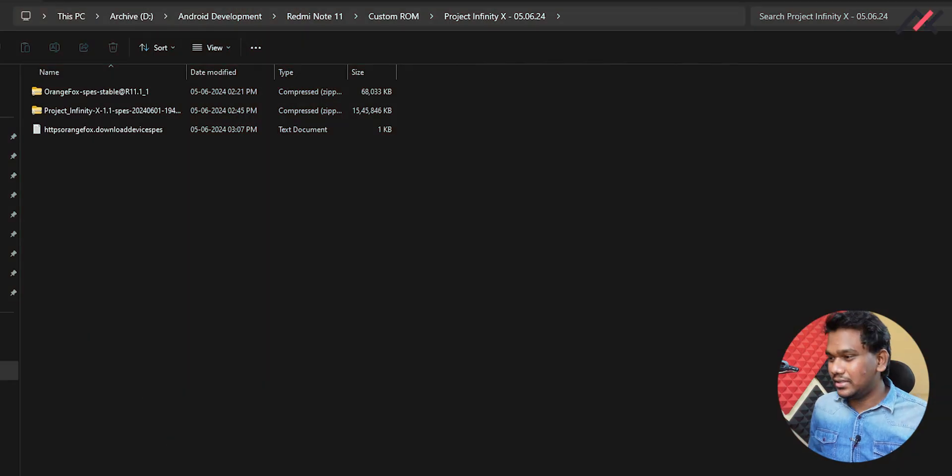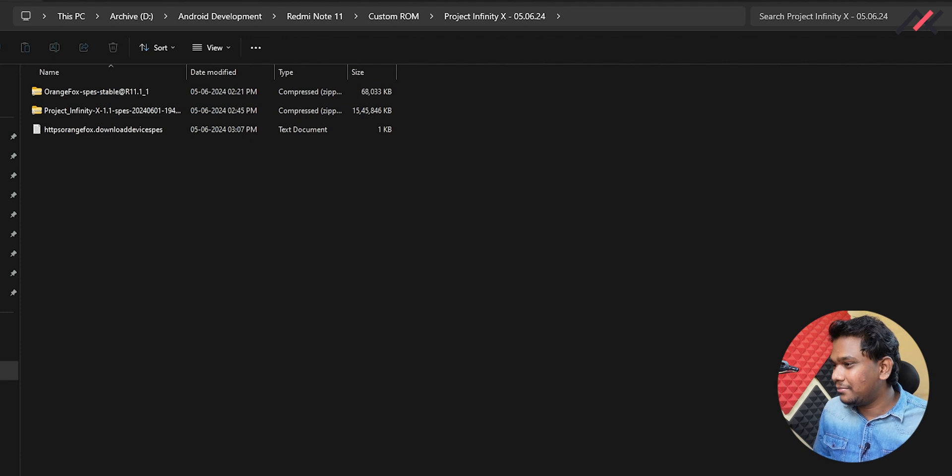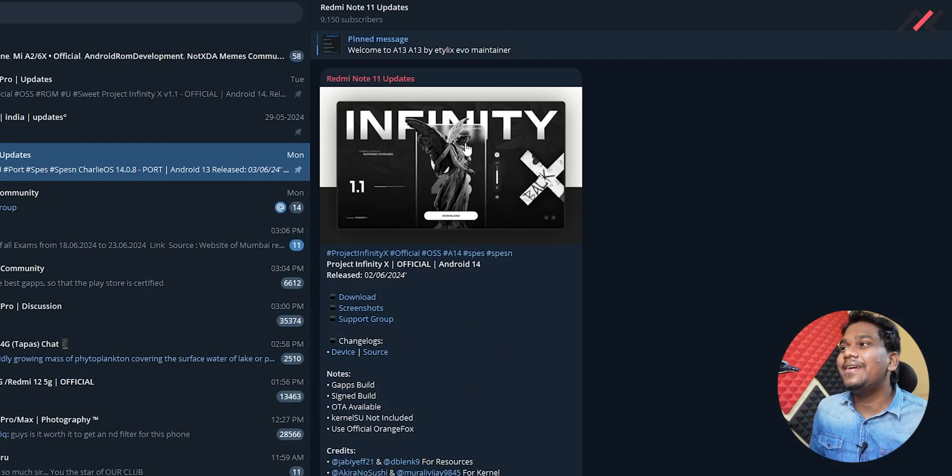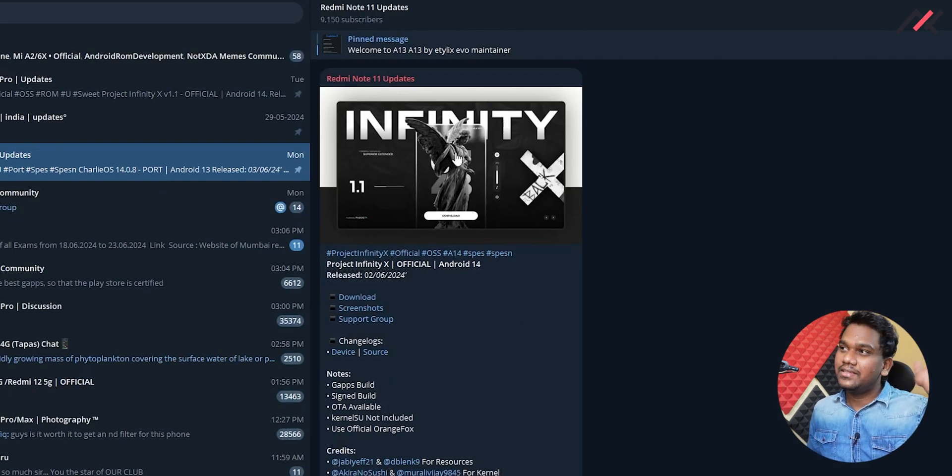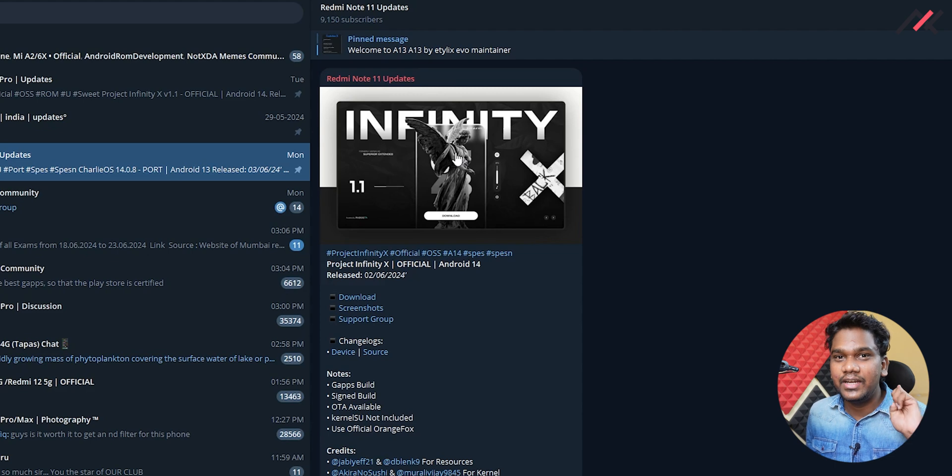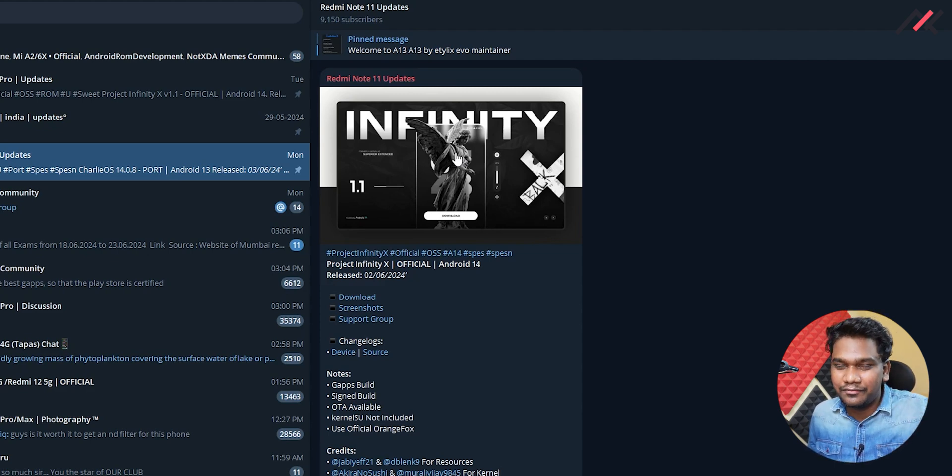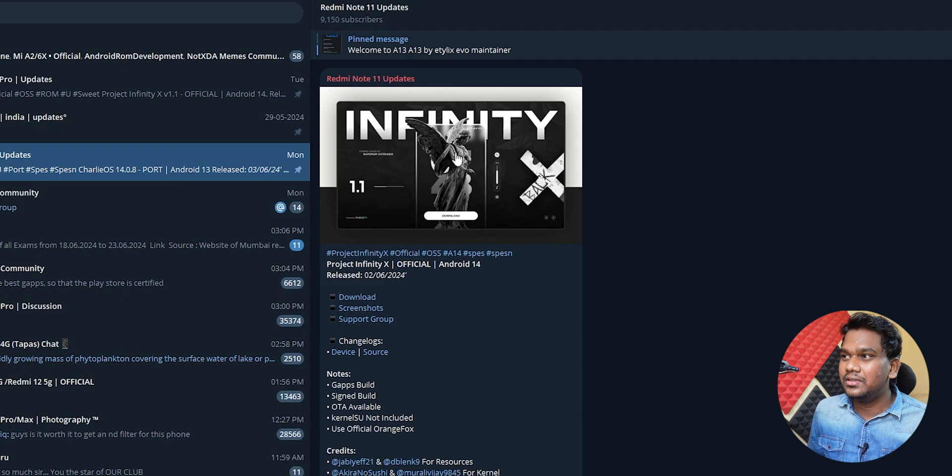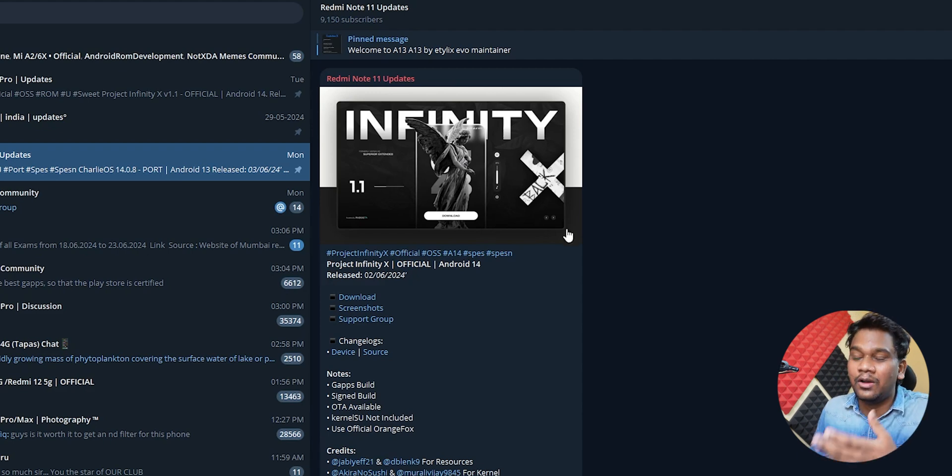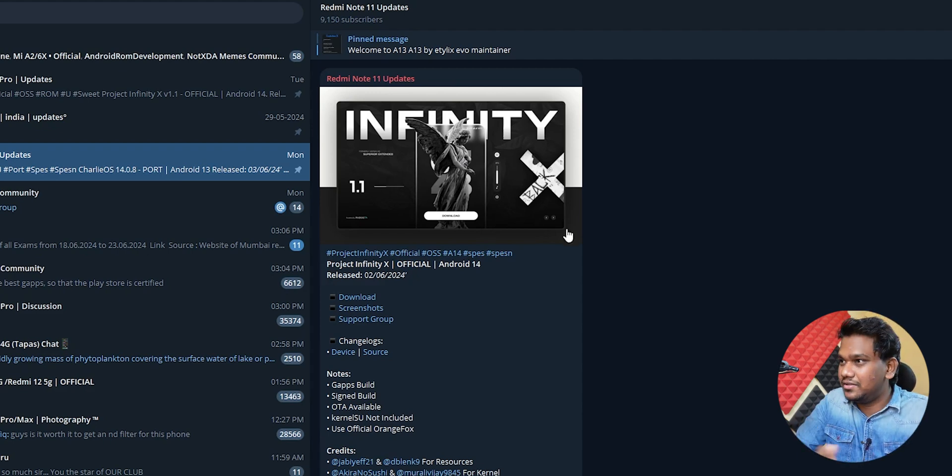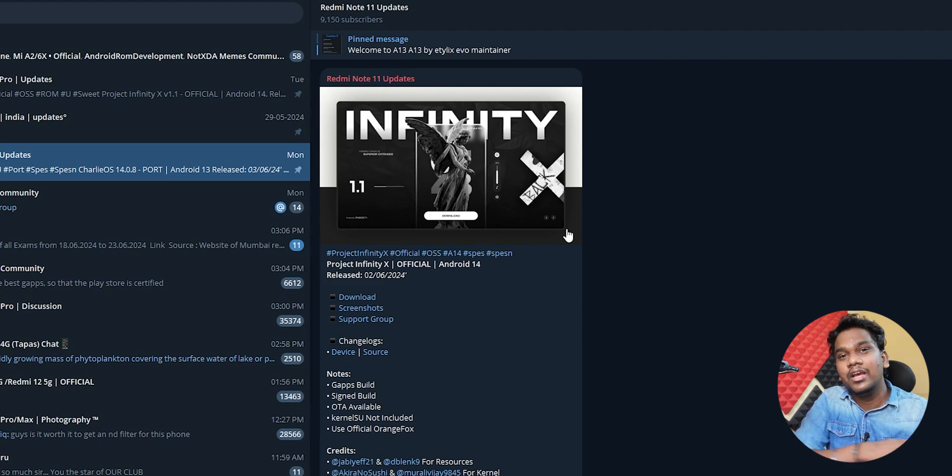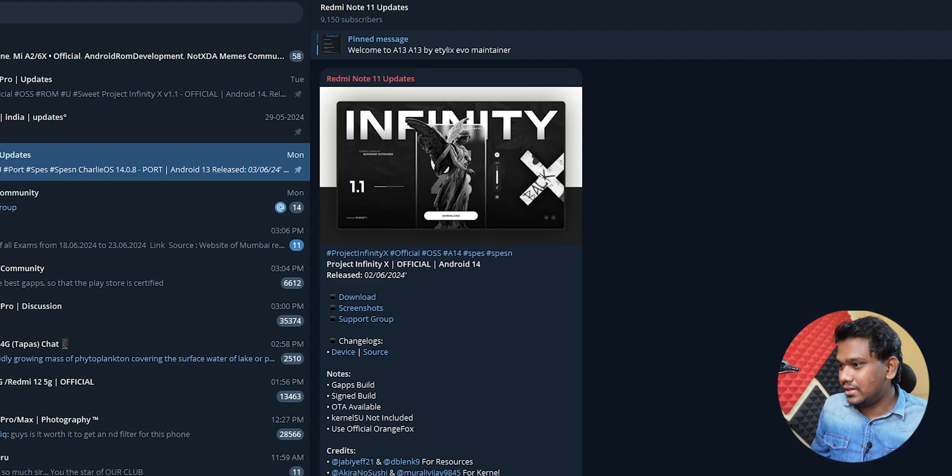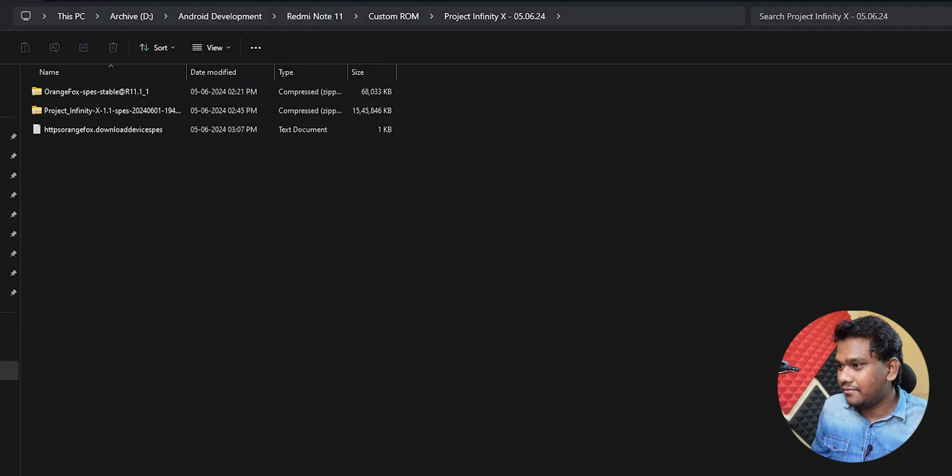When I was checking for ROMs in the Telegram group of Redmi Note 11 updates, we had one poll which is the Project Infinity X, which is official. I've seen this for the last two to three times. For the last few months, they are consistent with this particular ROM. This is an official one and this is actually an OTA update from the previous version of Project Infinity X.